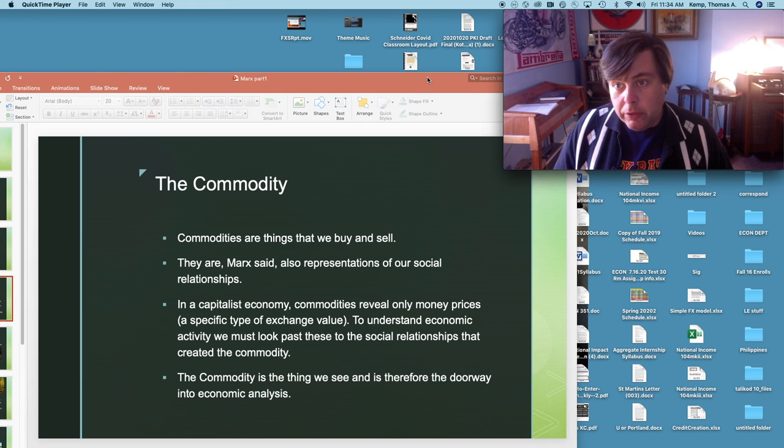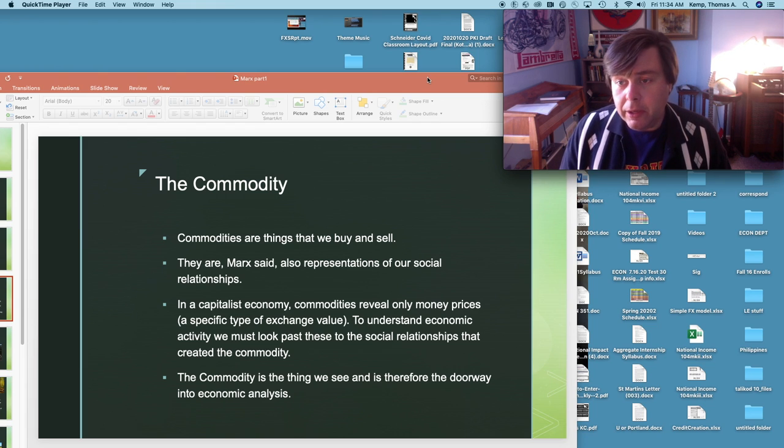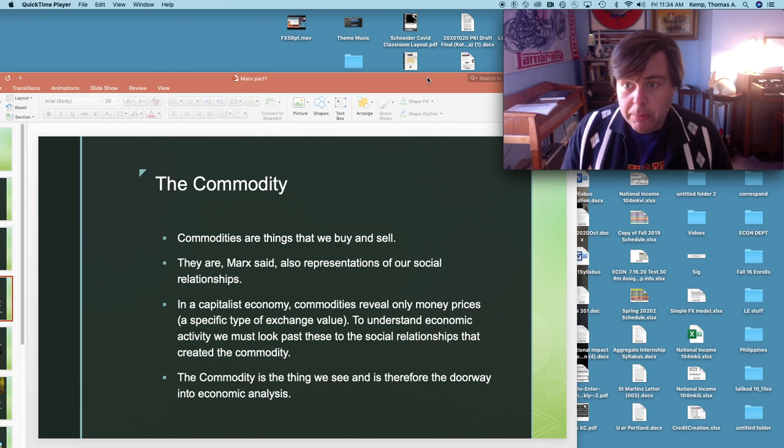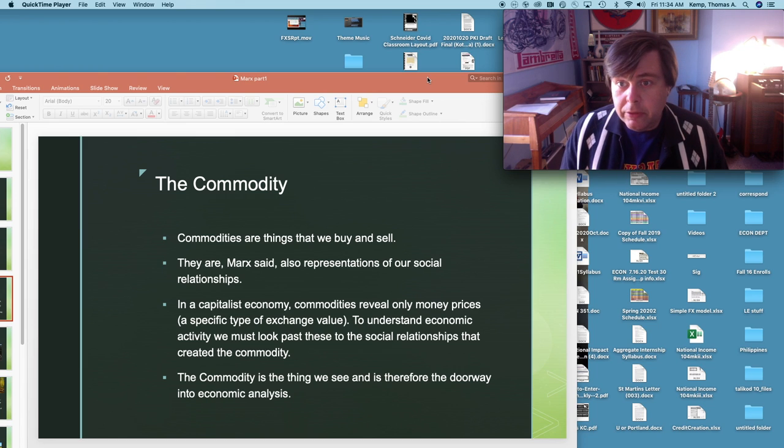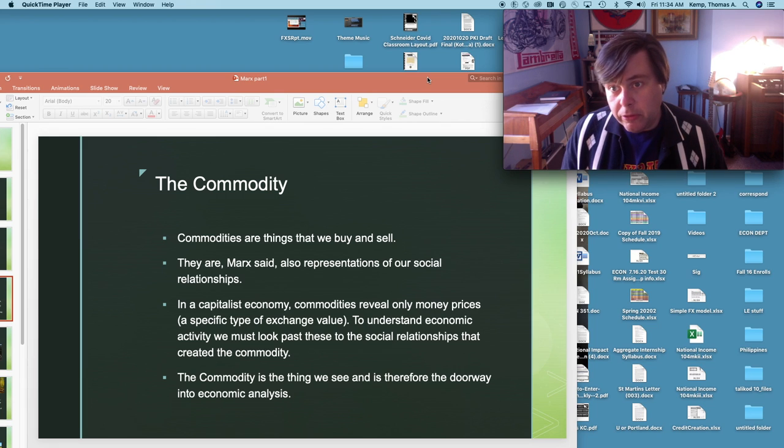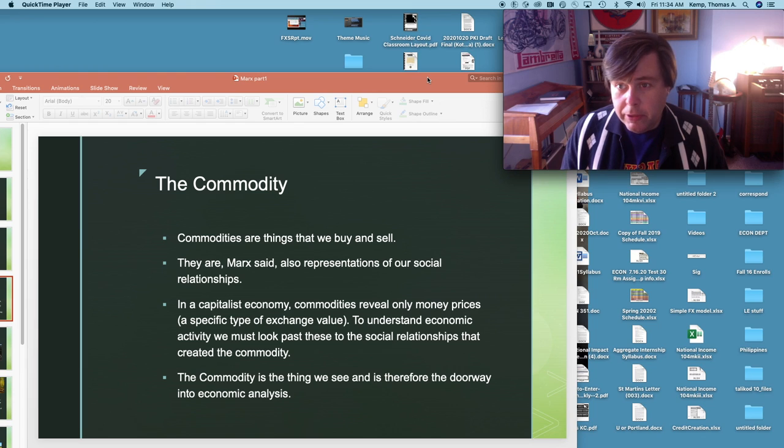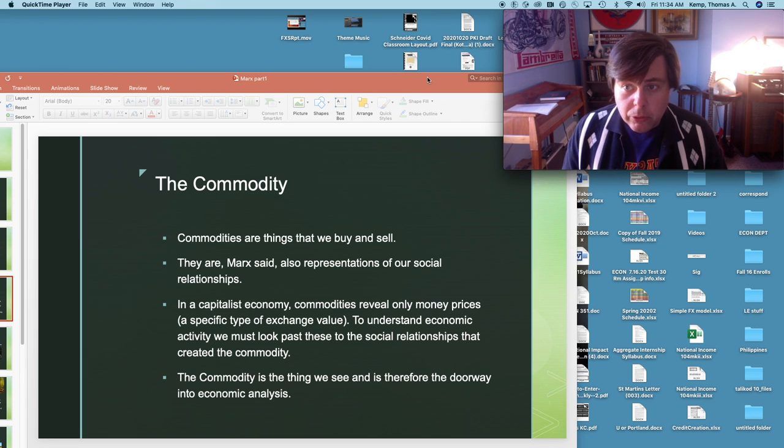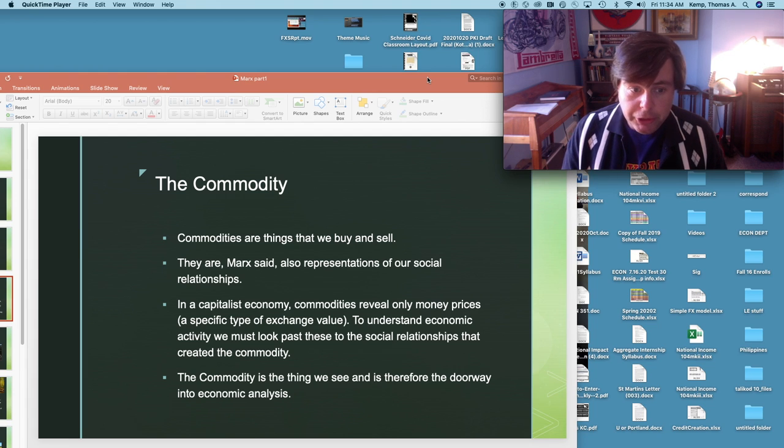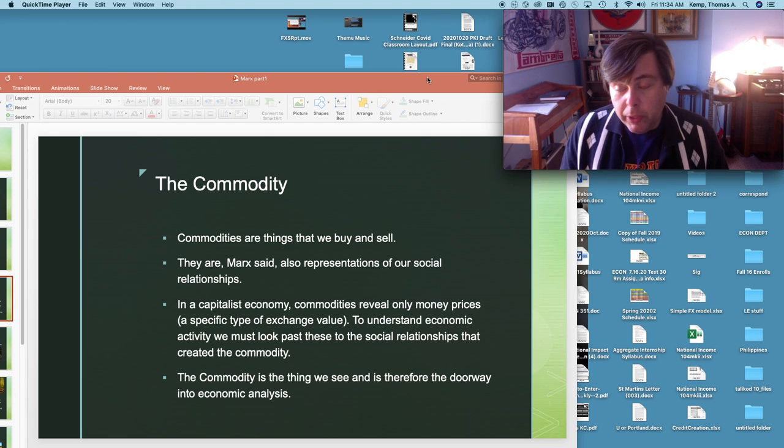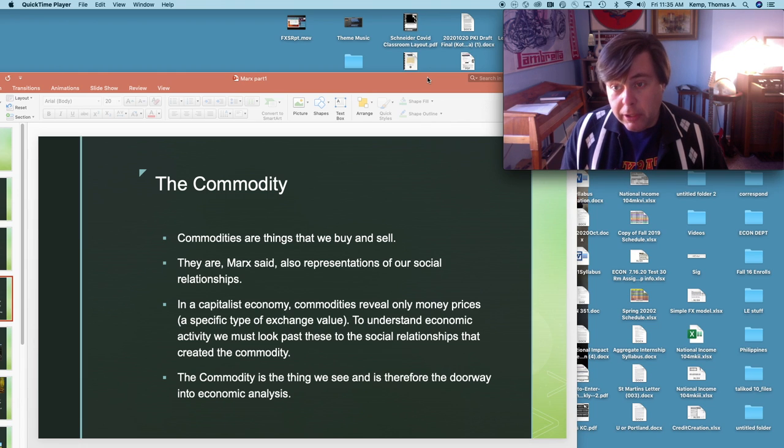Marx started with this idea of commodity because it is in these commodities that we see the basis for all economically based social interaction. In terms of economy, commodities are how we come together. Suppliers of commodities meet demanders of commodities in the marketplace, and so the commodity as the focal point of that interaction is, in Marxian reasoning, the doorway into understanding economics and economic relationships.